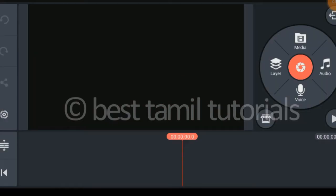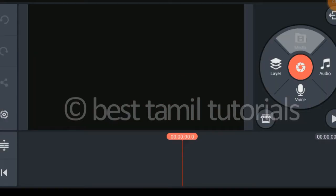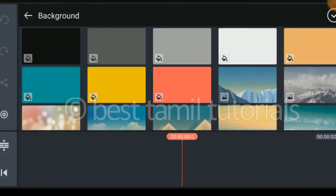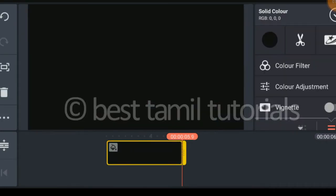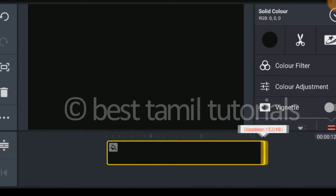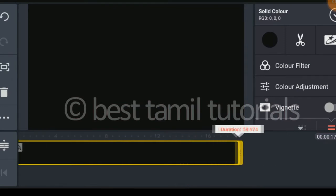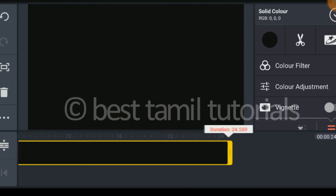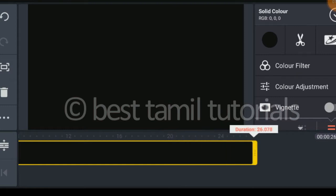If you want to create media, you can select the background. You can select a black color in the background. If you want to expand it, you can click the WhatsApp status in 30 seconds.